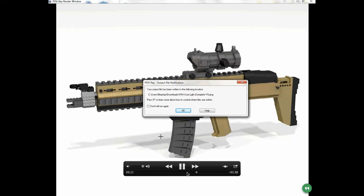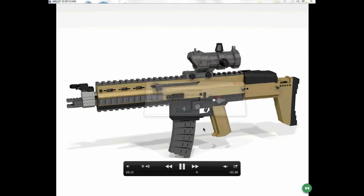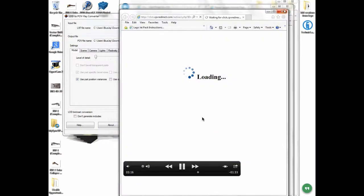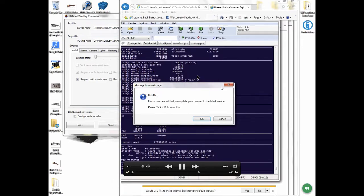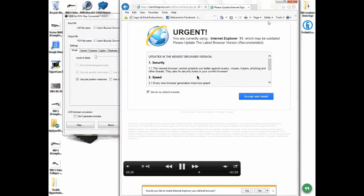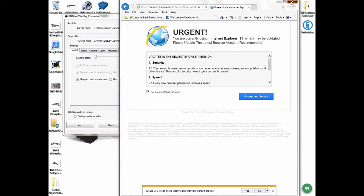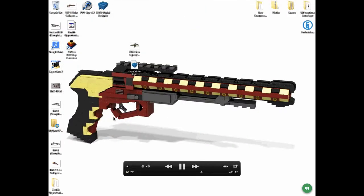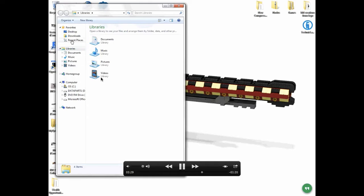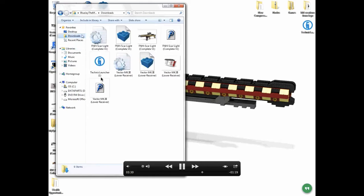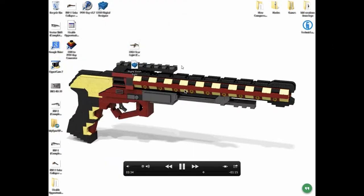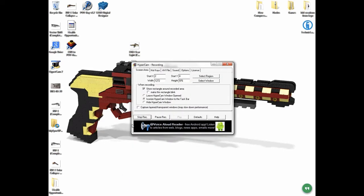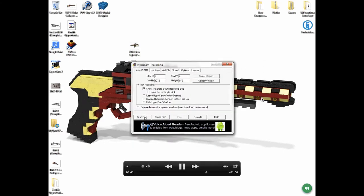This is the message telling you the file has been successfully rendered. It's going to tell you where that file is, and then you're just going to click OK. You're going to close out of every single tab. All of these are virus pages. I can't uninstall Windows Explorer, which sucks because those viruses are annoying. You're going to close out of POV-Ray, then open up your files wherever that LXF file came from, and there's your screenshot right there. I always put mine on the desktop, which you can see. That's pretty much how you use LDD to POV-Ray and POV-Ray itself.